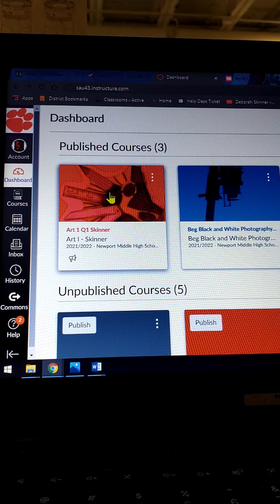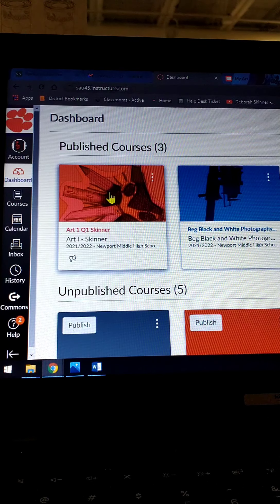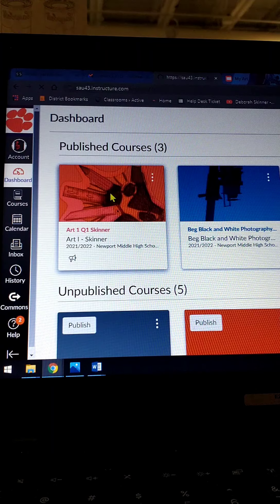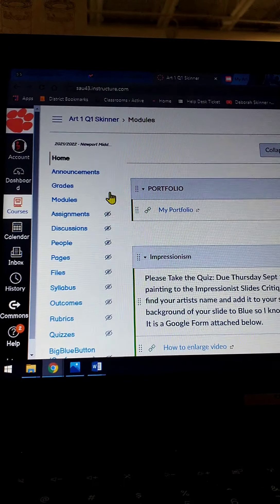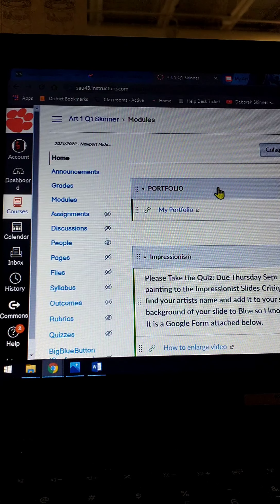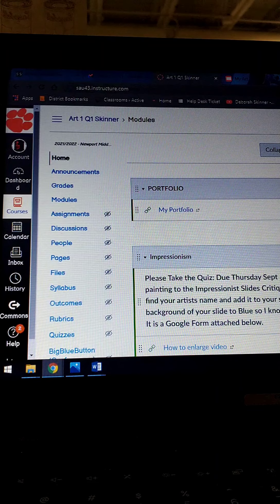To get into your course, you click on it. So I'm going into Art 1, Quarter 1 with Skinner, and in here you're going to want to click.